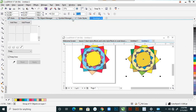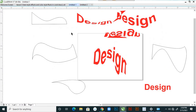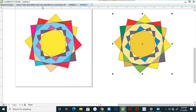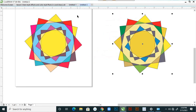These are the things we discussed today. In Lesson 5, we created and applied the capabilities of the style effects — for text style effect and color style effect. You can also practice this and then you will understand. Just follow this lesson as it is. Thank you.